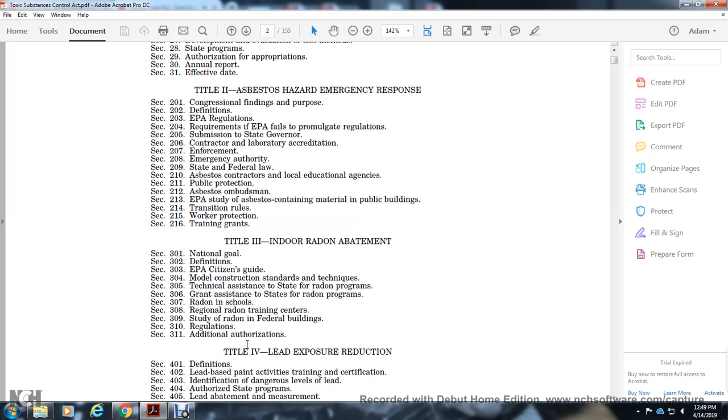Title 3: Indoor Radon Abatement. Section 301: National Goal. Section 302: Definitions. Section 303: EPA Citizen's Guide. Section 304: Model Construction Standards and Techniques. Section 305: Technical Assistance to States for Radon Programs. Section 306: Grant Assistance.